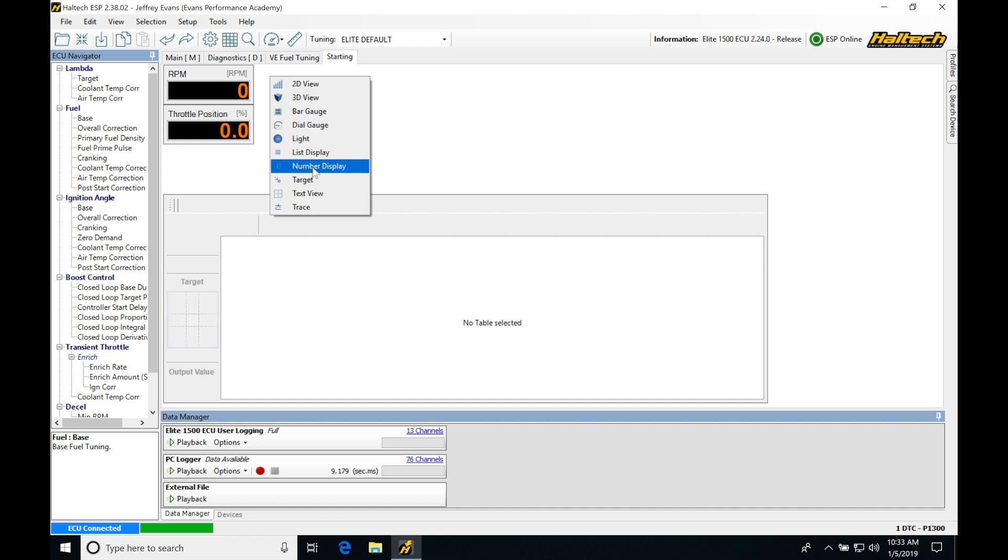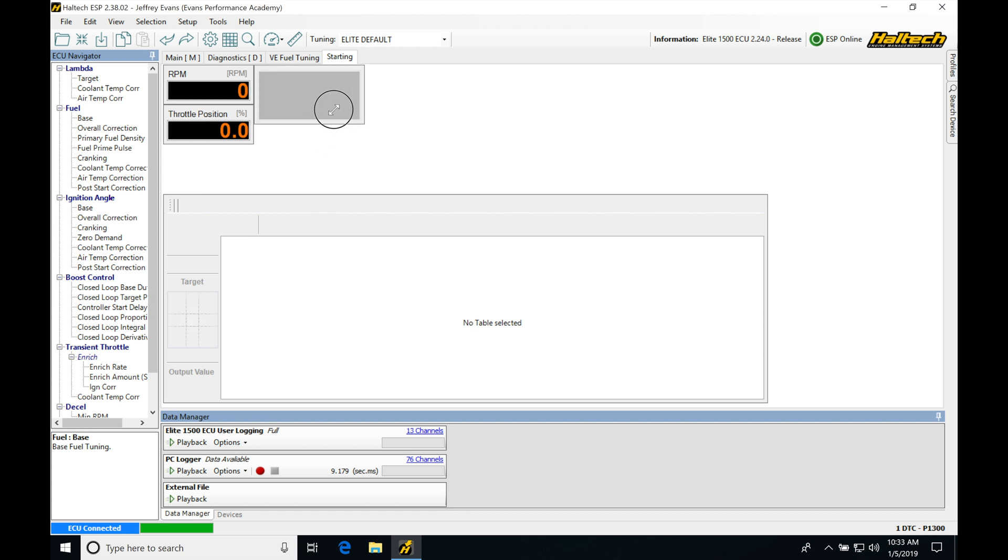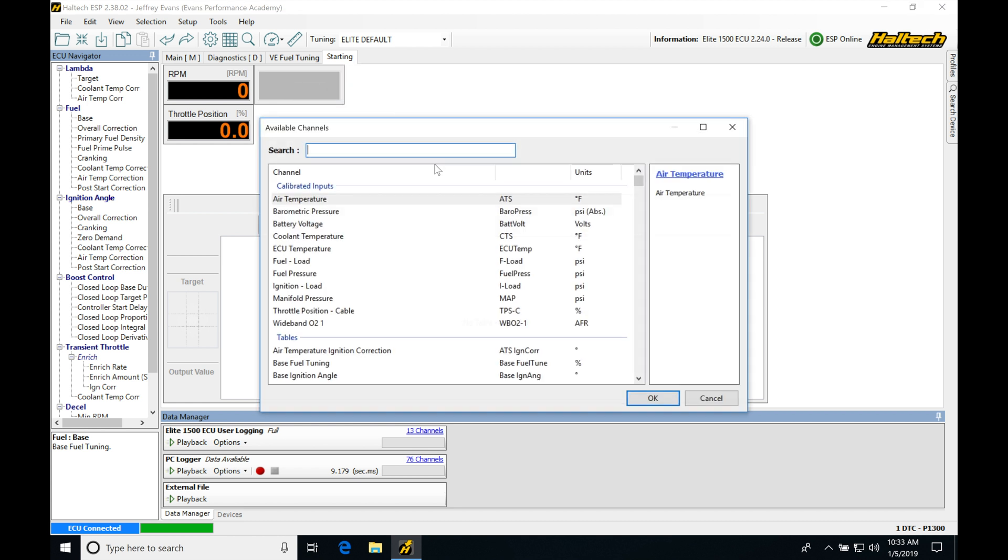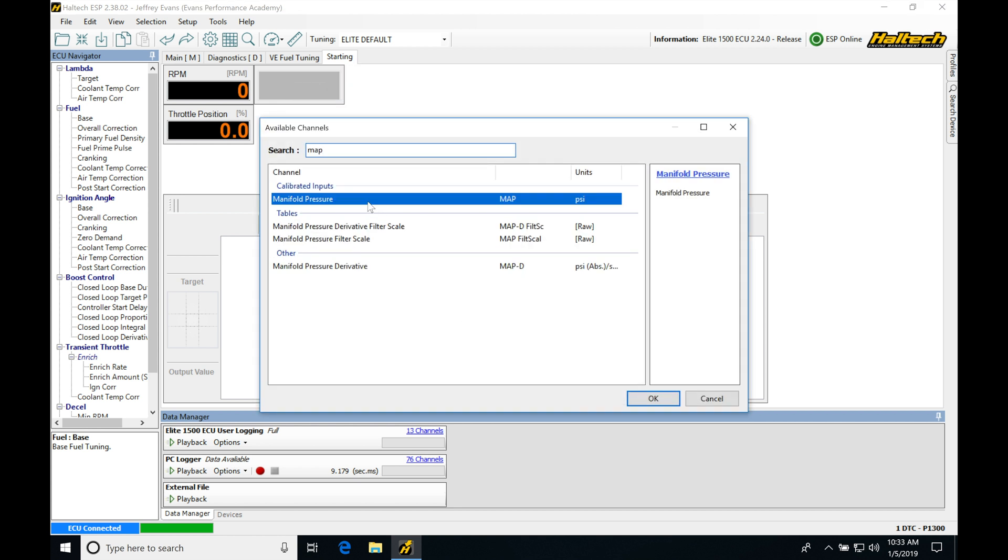Next, we'll right click, number display. We're going to be doing the same thing again here, and this time we're going to be looking for our manifold air pressure or MAP sensor. We want to see what that is doing, type in map. Click OK.